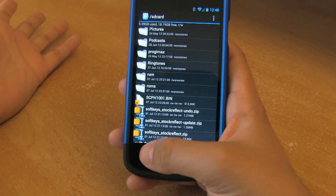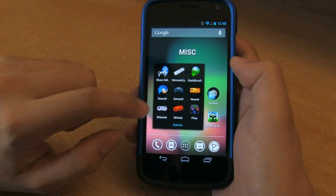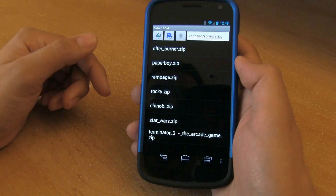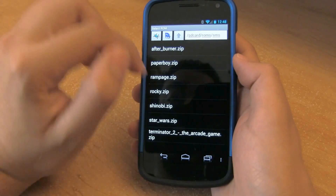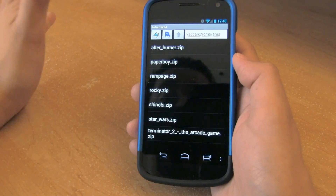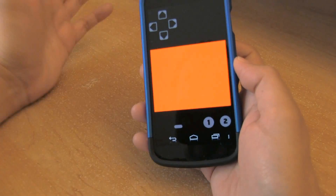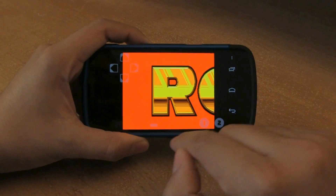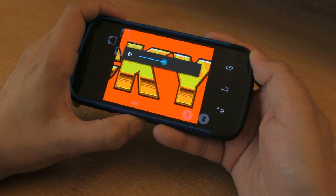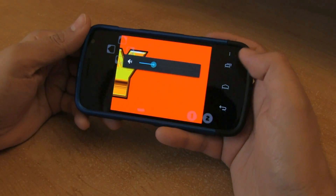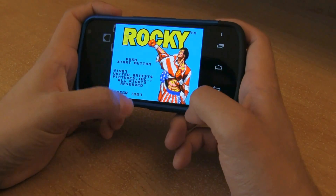Now that you have the basics of what an emulator and a ROM are, assuming you've already downloaded an emulator, let's begin with Geroid, which is the Sega Genesis. I've already pointed the directory to SD card, ROMs, Sega Master System — I'm telling this emulator where my ROMs are located. Let's play Rocky. When you load a game, you'll notice that it shows up with a virtual keyboard. Assuming you don't have a Bluetooth keyboard and you're on the go, you can use this gaming pad, which is kind of nice.